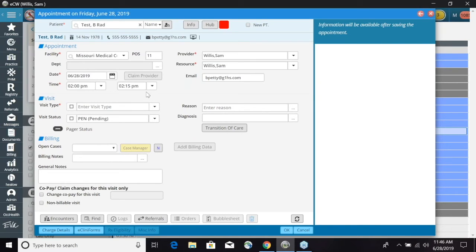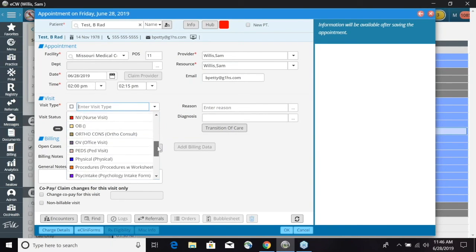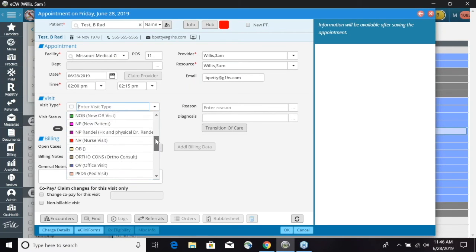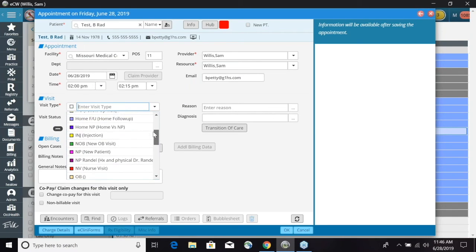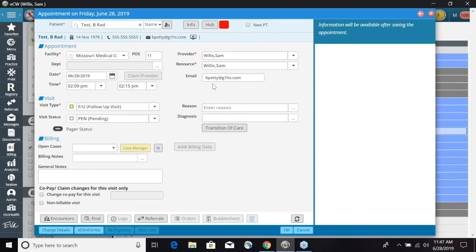You will have your date and time. We will need to enter a visit type. So why is this patient coming in? We can choose from our drop down arrow and select one of the visit types. So for this purpose, we will do a follow up visit.